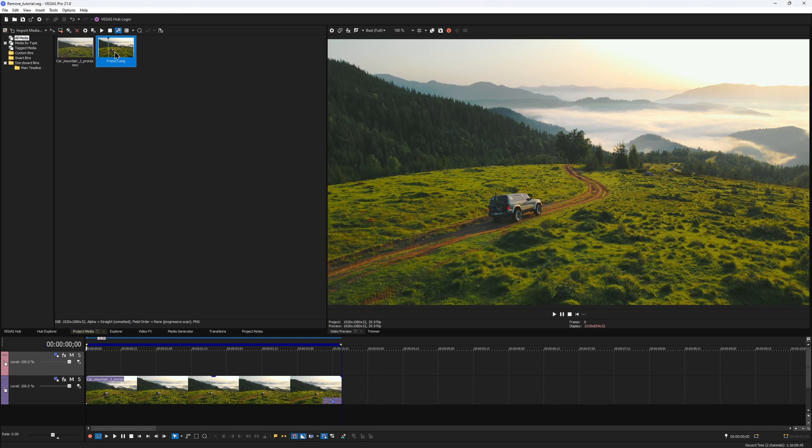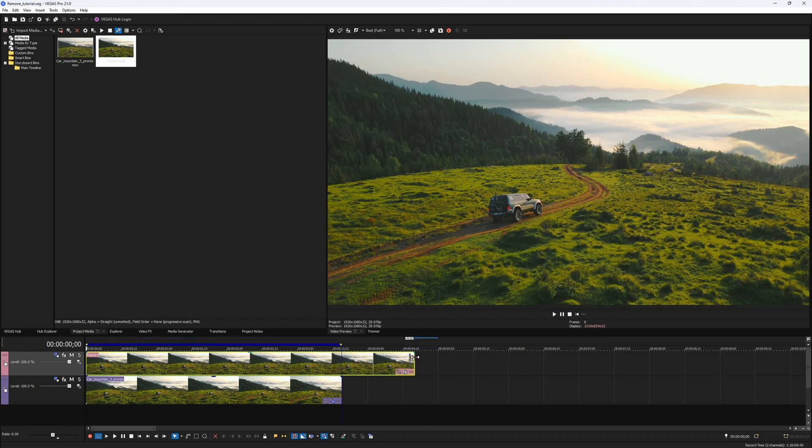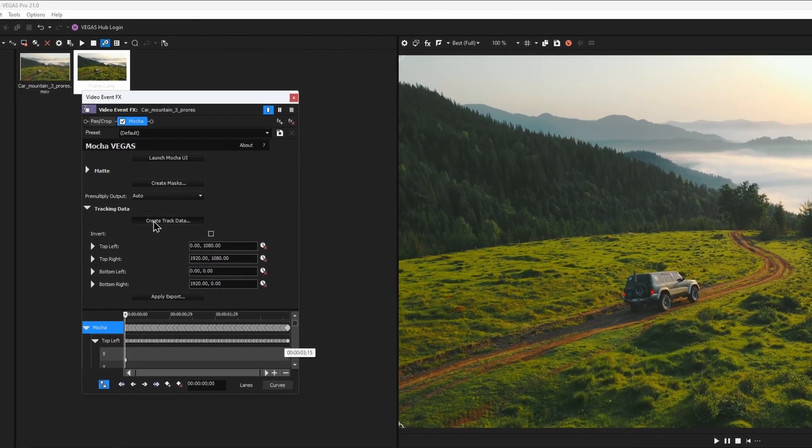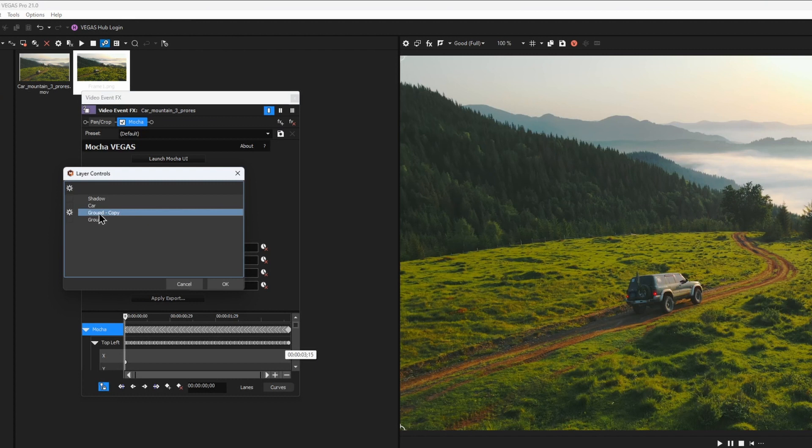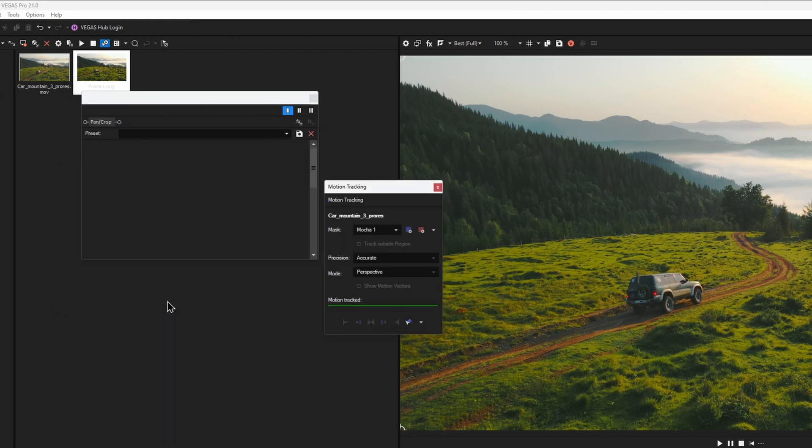Then it would be automatically added to your project. Place it on a timeline over your main clip. Now I would go into the Mocha parameters of the footage and apply the track data for the ground to the still image that we've just created.